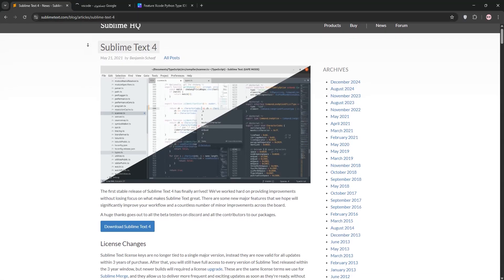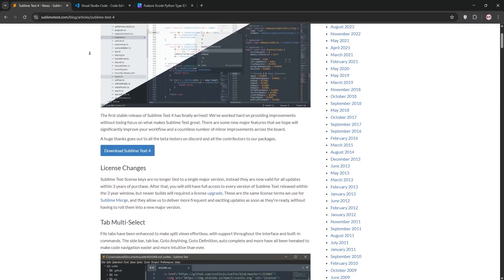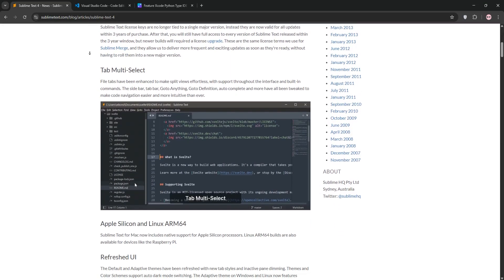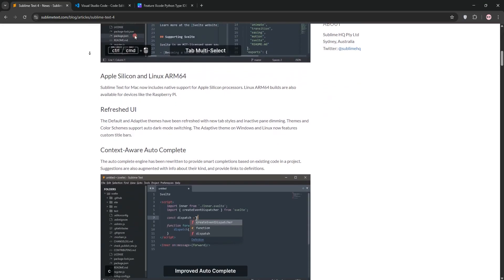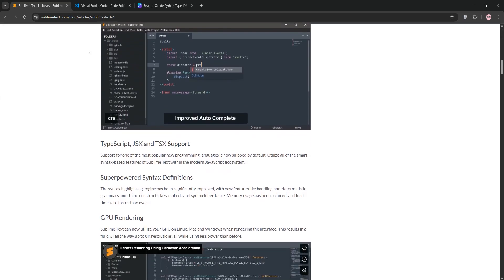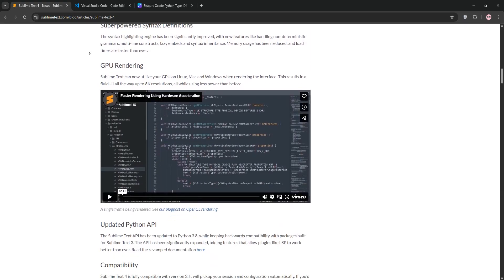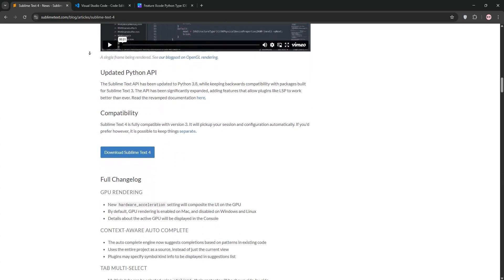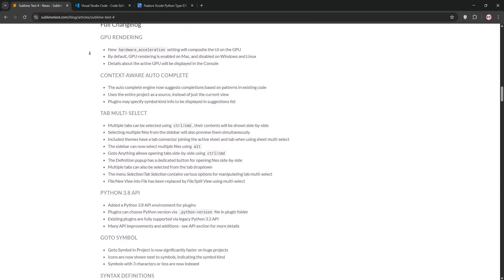Hey coders, choosing the right code editor can make or break your workflow. Today we're pitting Sublime Text 4 against Visual Studio Code in a head-to-head battle. Let's dive in.